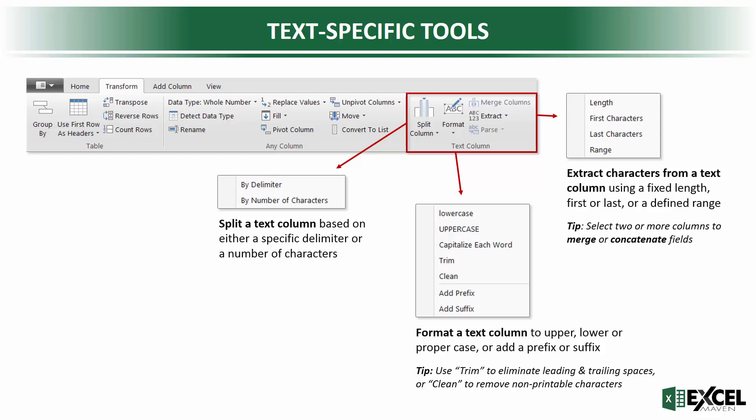Just note, you'll see those two other options, merge columns and parse. They're grayed out right now. In order to enable those, you have to have two or more columns selected. So again, these toolbars are pretty dynamic based on what you're looking at.